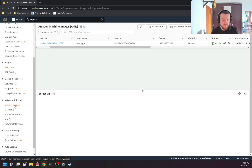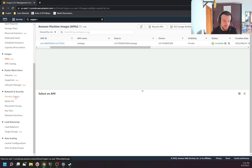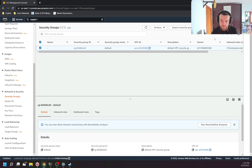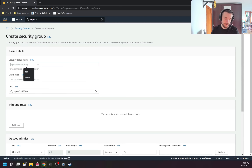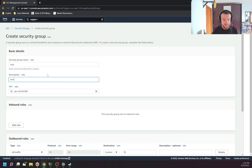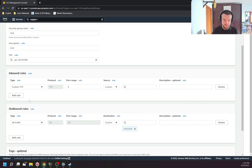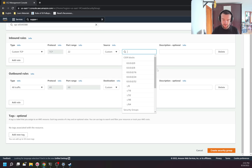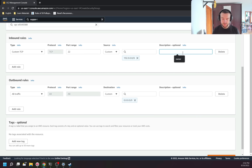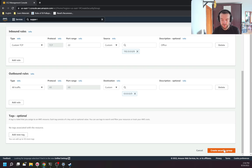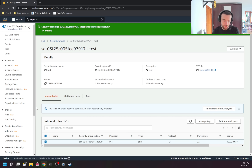The final tab of EC2 we'll review today is Network and Security. First is Security Groups — this is where I can create security groups. I name it 'security group test', provide a description, and every security group needs to be in a VPC so I select one. I can add inbound rules for incoming traffic — for example, port 22 open for some IP range with a description. Outbound rules are for outgoing traffic — by default all ports are open, which is fine.